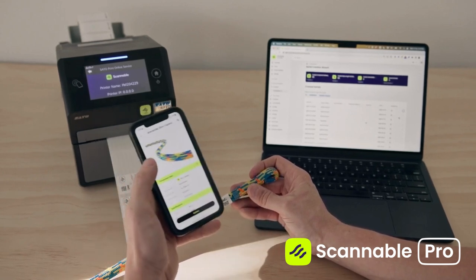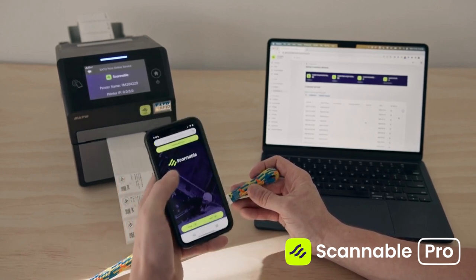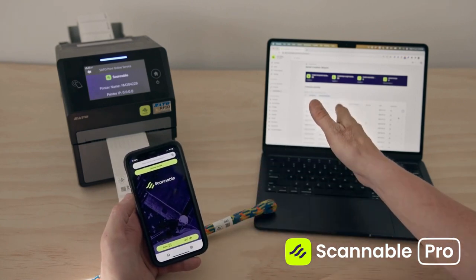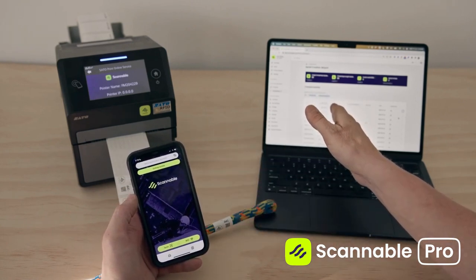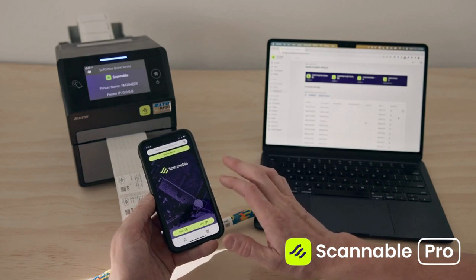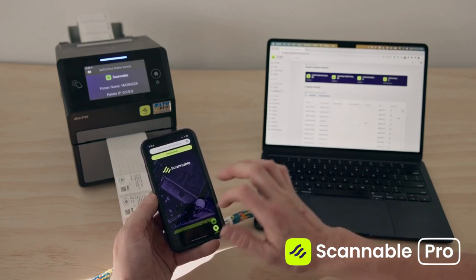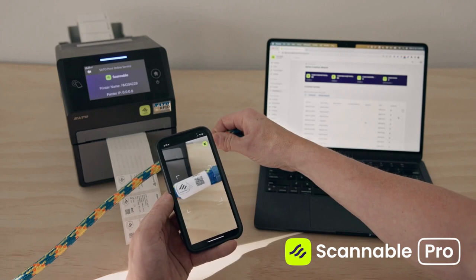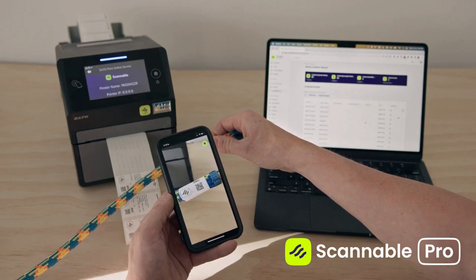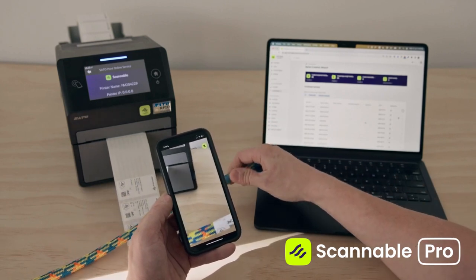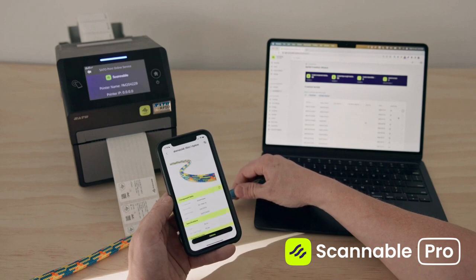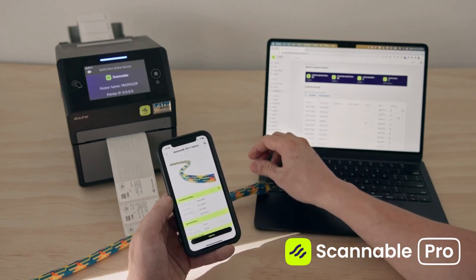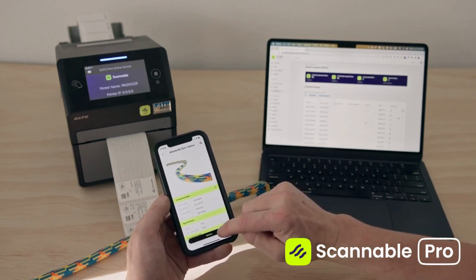They can open the Scannable app and log in to the same account that you're creating the rope labels from, and you can then do a very simple process of scanning. You're going to scan the QR code, which pulls up the unique record for this length of rope.